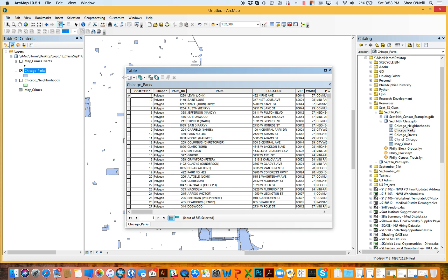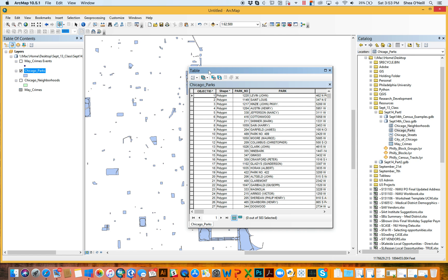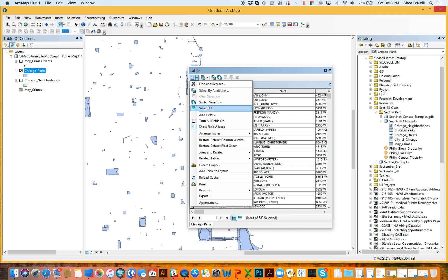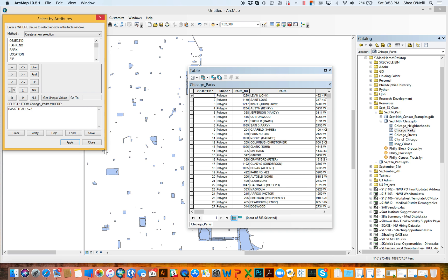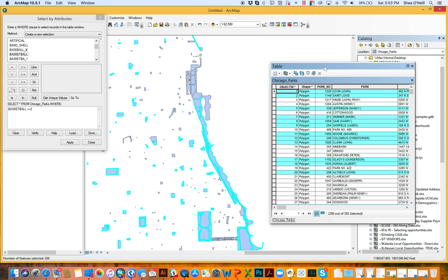Back in desktop, this was all the parks in Chicago with information about how many different types of basketball courts or beaches they have. If I wanted to do select by attribute in desktop, I'd go to Selection > Select by Attribute, and this SQL window would come up where you pick the field and values. I might say: show me all the basketball courts greater than or equal to two, and it would highlight the 206 parks that have two or more basketball courts.